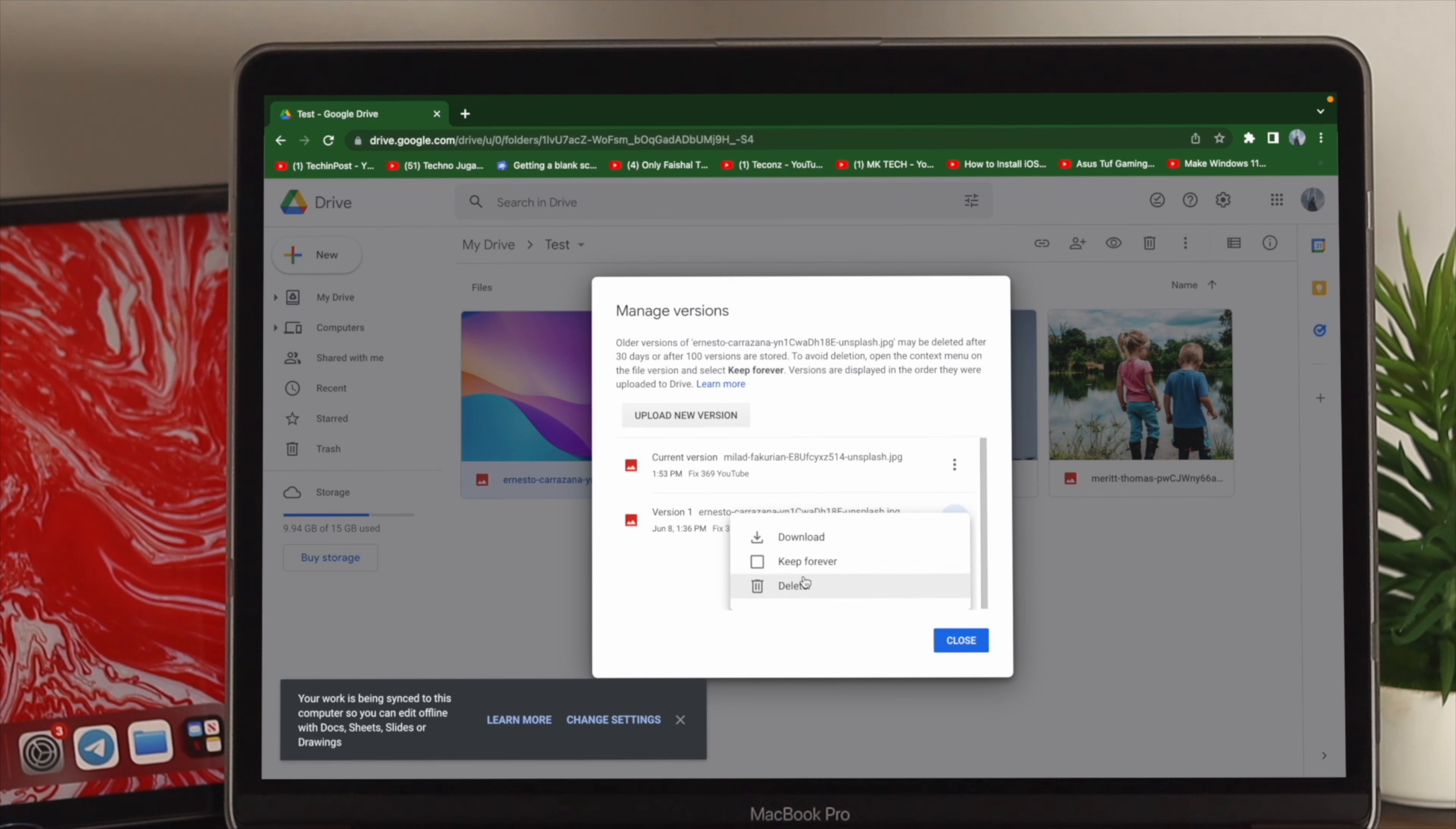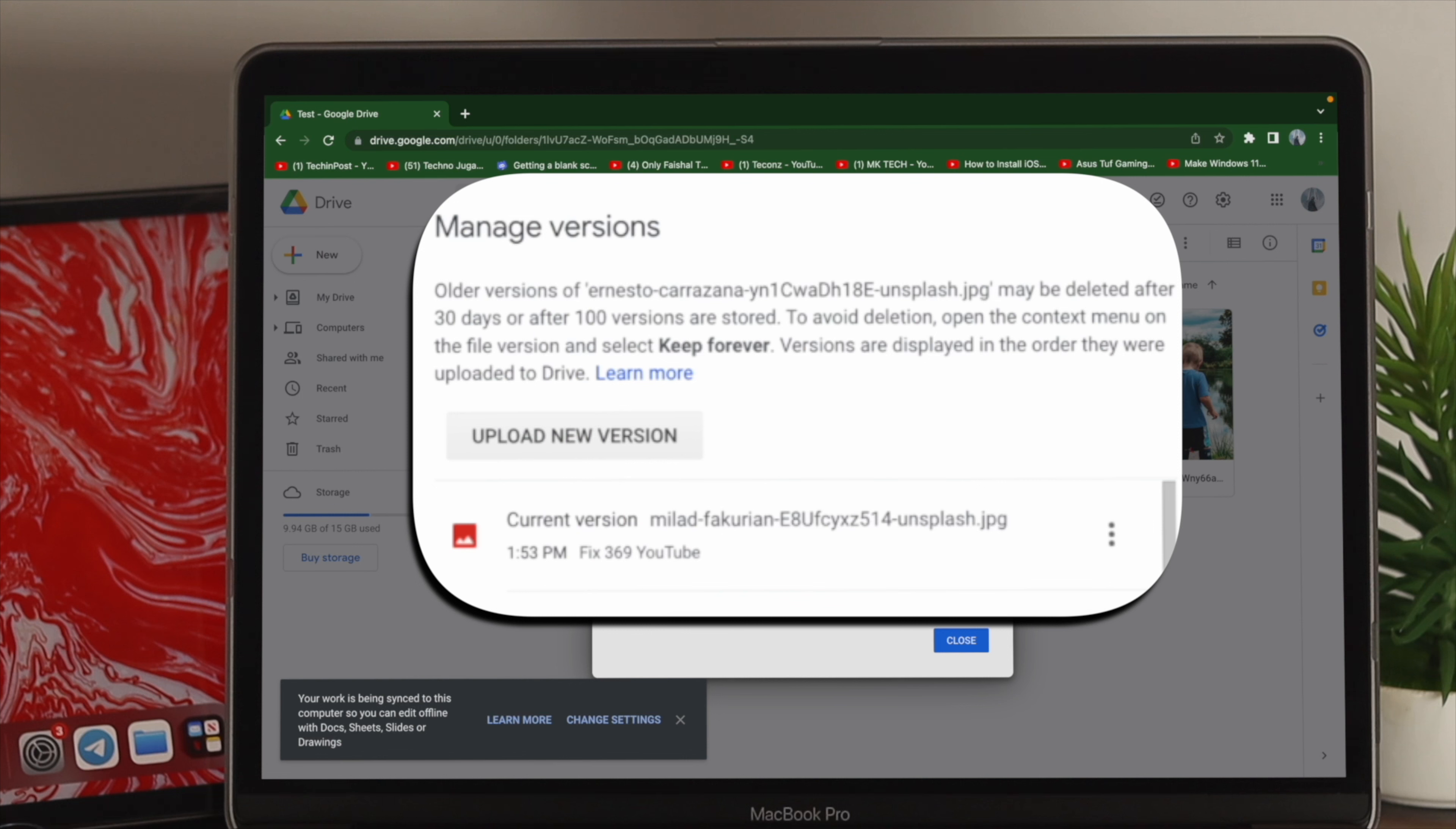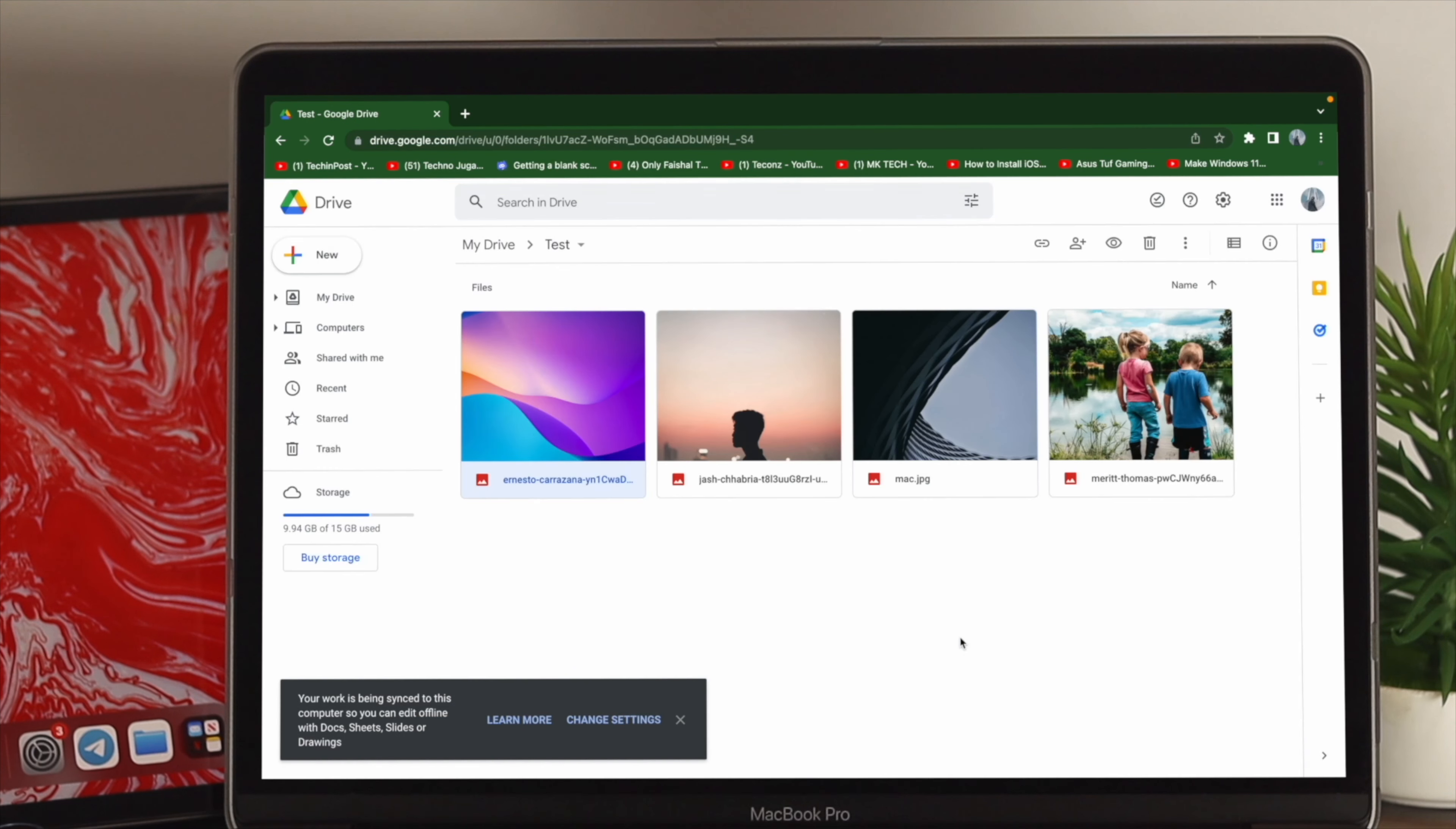Now, make sure to choose Keep Forever options for your second pictures or videos to hide them. Now, if you don't really choose this option from here, then what's going to happen, your pictures or videos that you're trying to hide will be deleted after 30 days later. So, make sure to keep it up, and then your pictures and videos will be hidden and will stay forever.